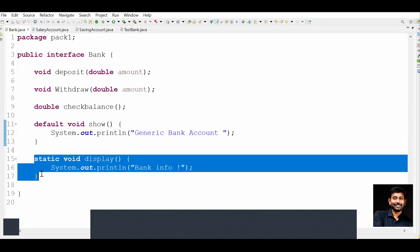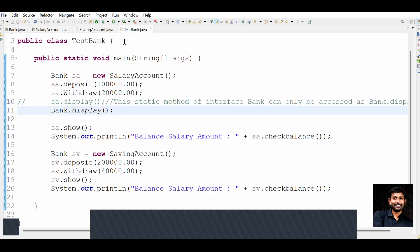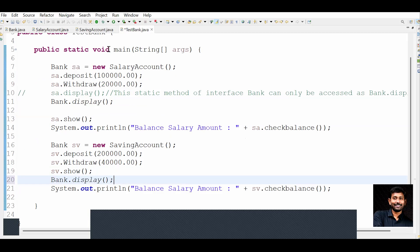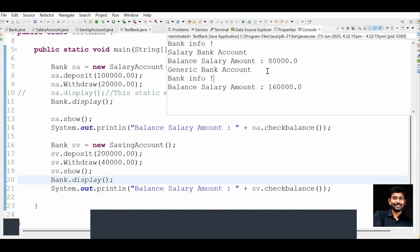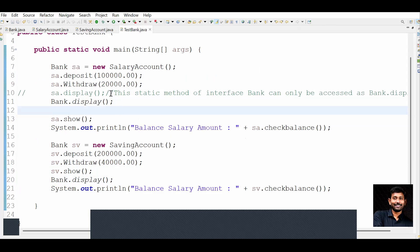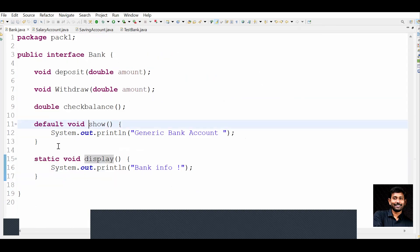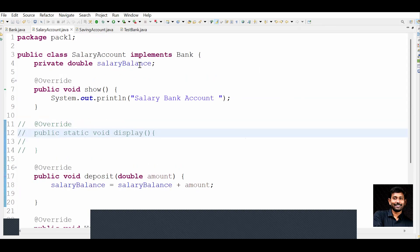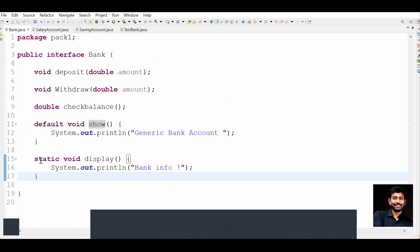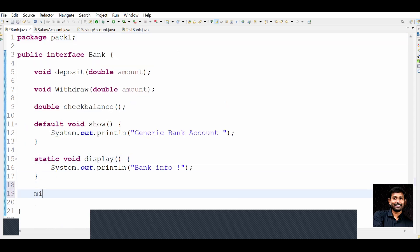This is what it means to provide consistent behavior for all the classes. In your driver class you can call Bank.display, and in another place also Bank.display - you'll see bank info printed in both places. The difference between default methods versus static methods: default methods can be overridden and provide a default behavior for all classes, whereas static methods are for consistent behavior and security - some functionalities we cannot override from classes, so we use static methods for those.